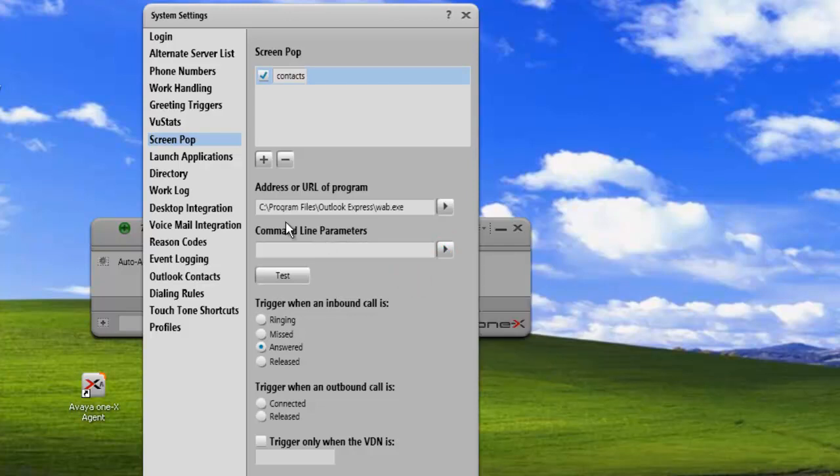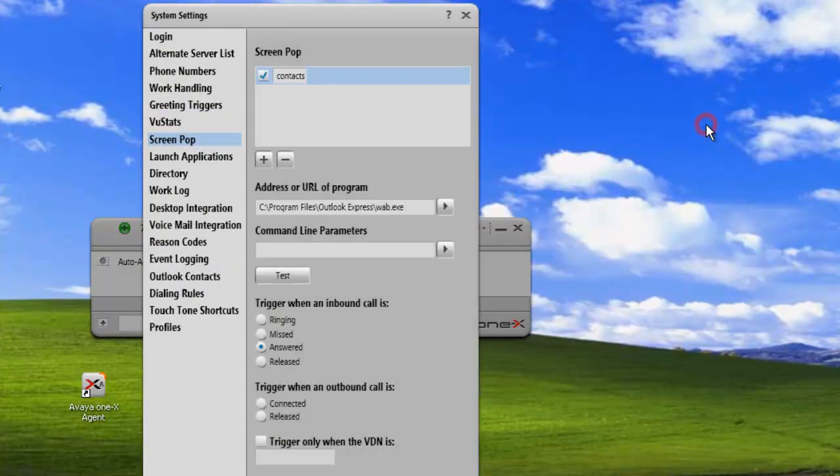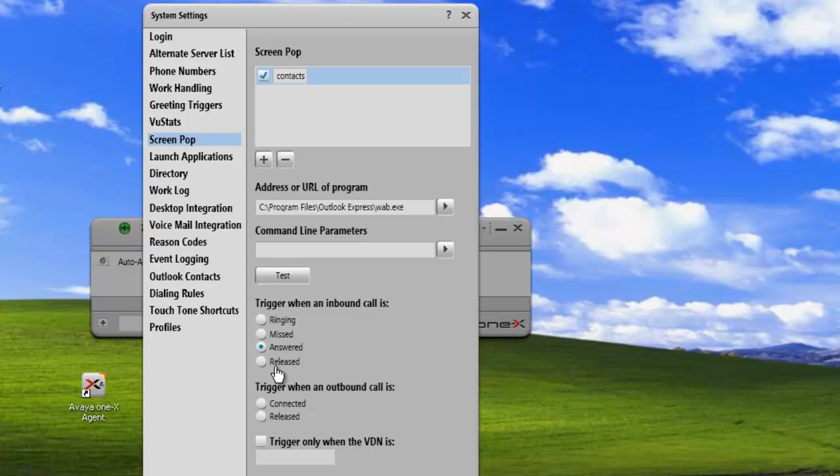Now once I have completed adding in my address, I can test it and bring up my address book. And I see that's working, so now I'm good. And I'm going to have the address book pop up when I answer the call. Now I could set it to pop up when it's ringing, or if I miss the call, or if I release the call. In this case, we'll just leave it as answered.